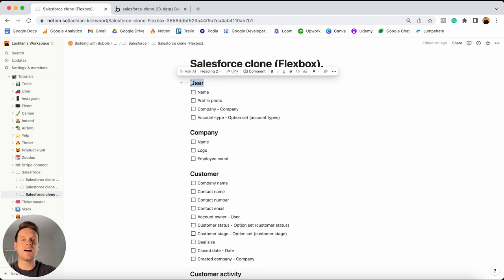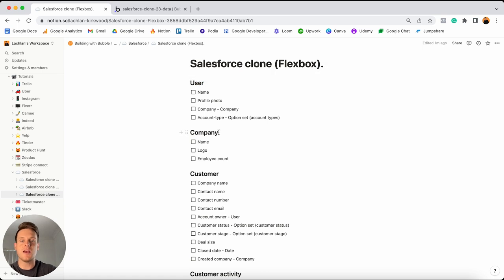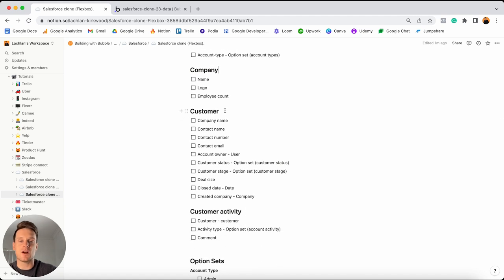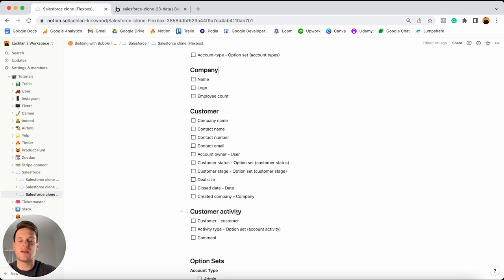I also have a data type for a company, because within our Salesforce clone I want users to be able to create a company they work for and invite team members into that company. We also have a data type for customers, because inside of each company account team members will need to add customers or leads. And then finally there's a customer activity data type — whenever a team member wants to add a note to a customer's account, they're creating that note within our database.